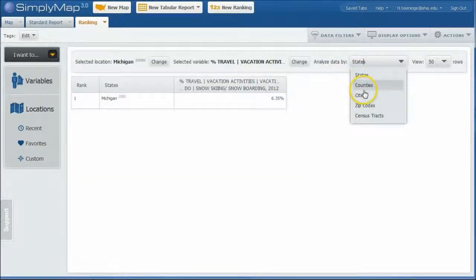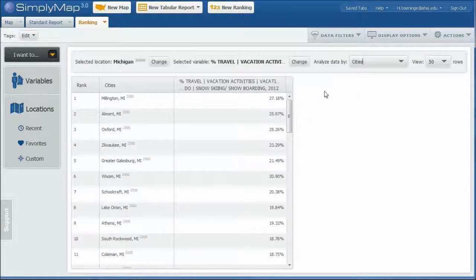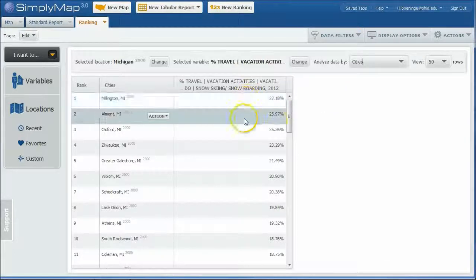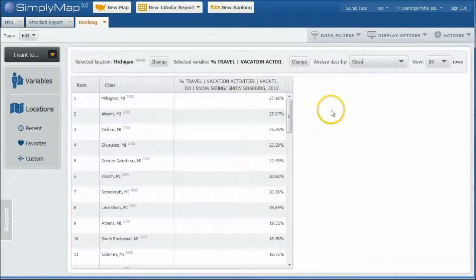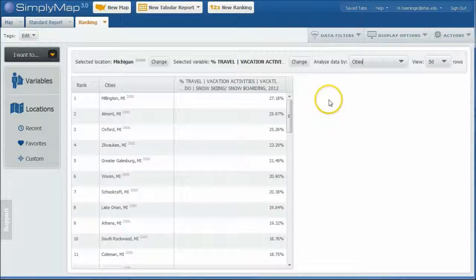And once again, we're going to change this. We can do cities. Let's do cities. All right. So here is percent of people who like to do snow skiing and snowboarding when they travel. Which is a pretty good list here.